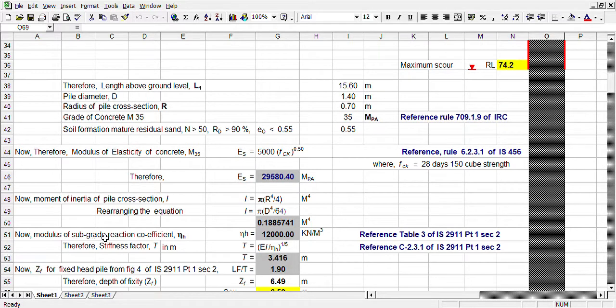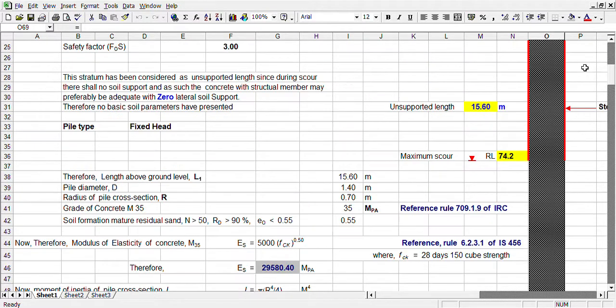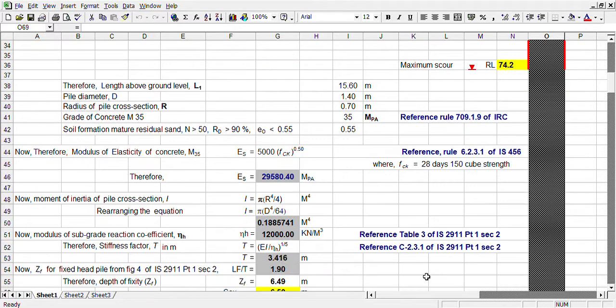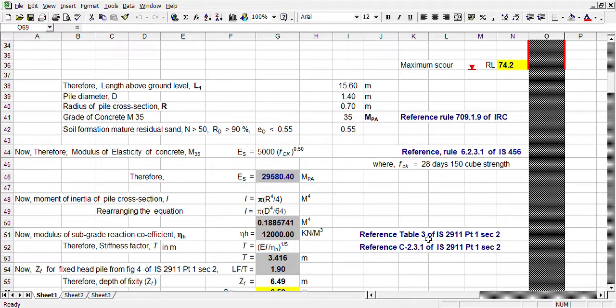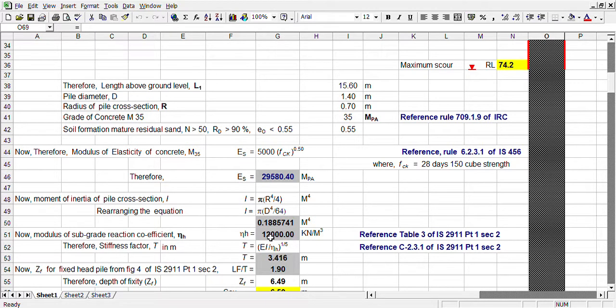Now, modulus of subgrade reaction coefficient. It is very difficult to conduct horizontal load test at pile this length, or one-third length pile. It will be very difficult. So there is some standard chart in table 3 for various different types of soil. It is given in IS 2911 part 1 section 2.